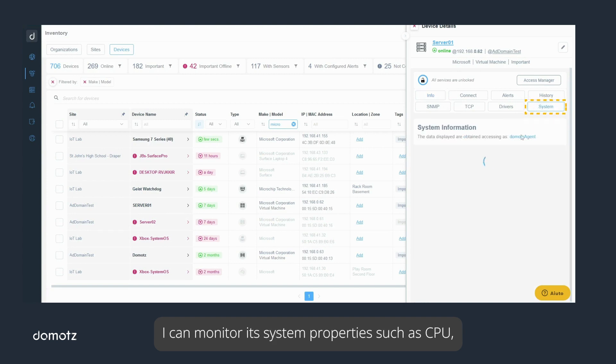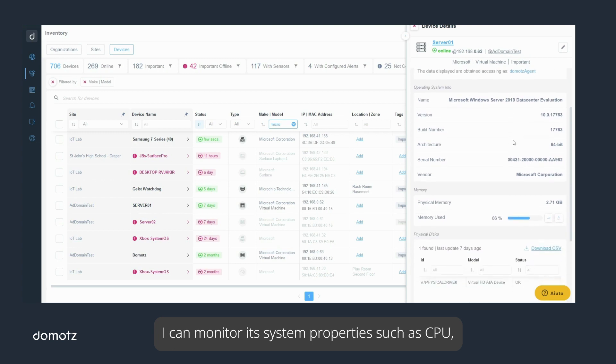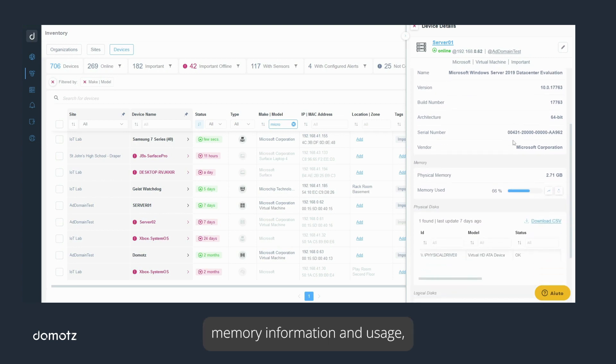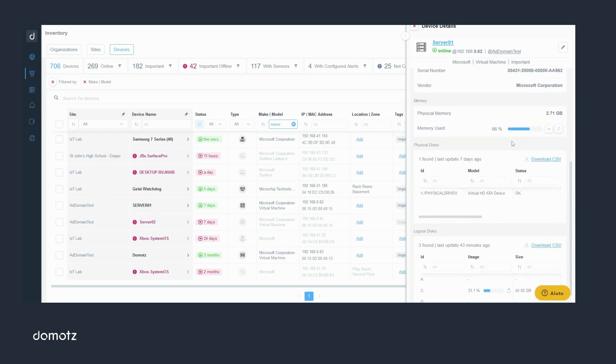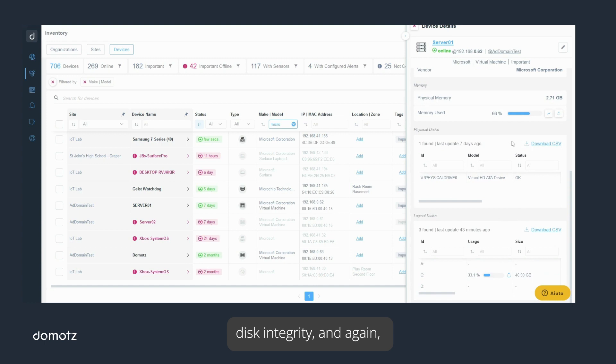I can monitor its system properties such as CPU, memory information and usage, disk integrity, and each disk partition being able to see its size and usage.